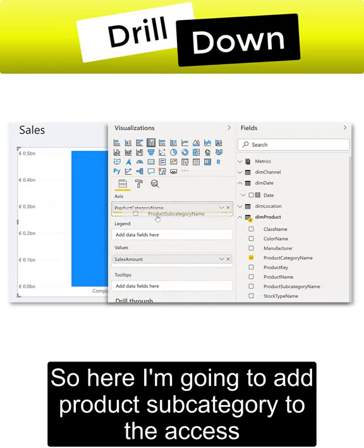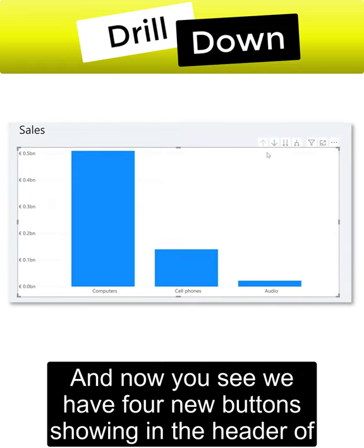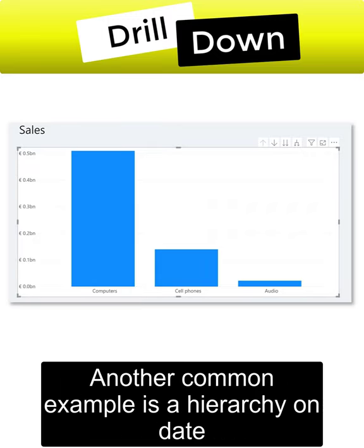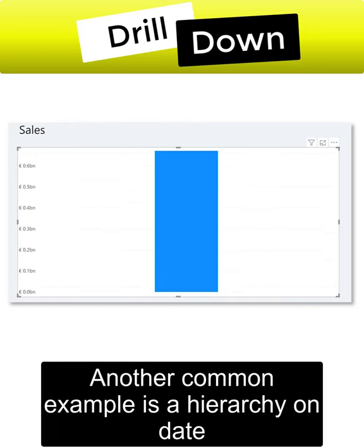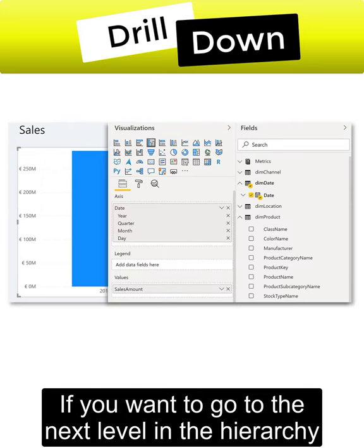to the axis. And now you see we have four new buttons showing in the header of the visual. Another common example is a hierarchy on date. Now if you want to go to the next level in the hierarchy,